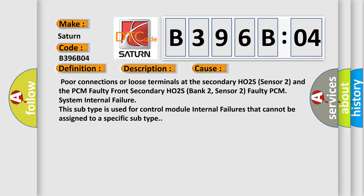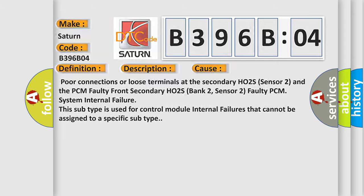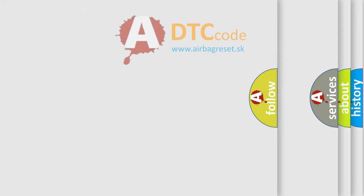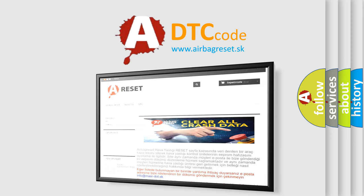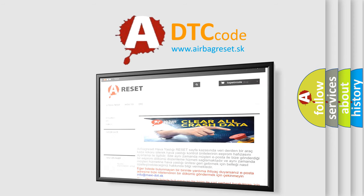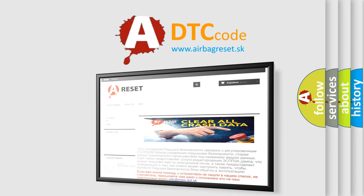The Airbag Reset website aims to provide information in 52 languages. Thank you for your attention and stay tuned for the next video.